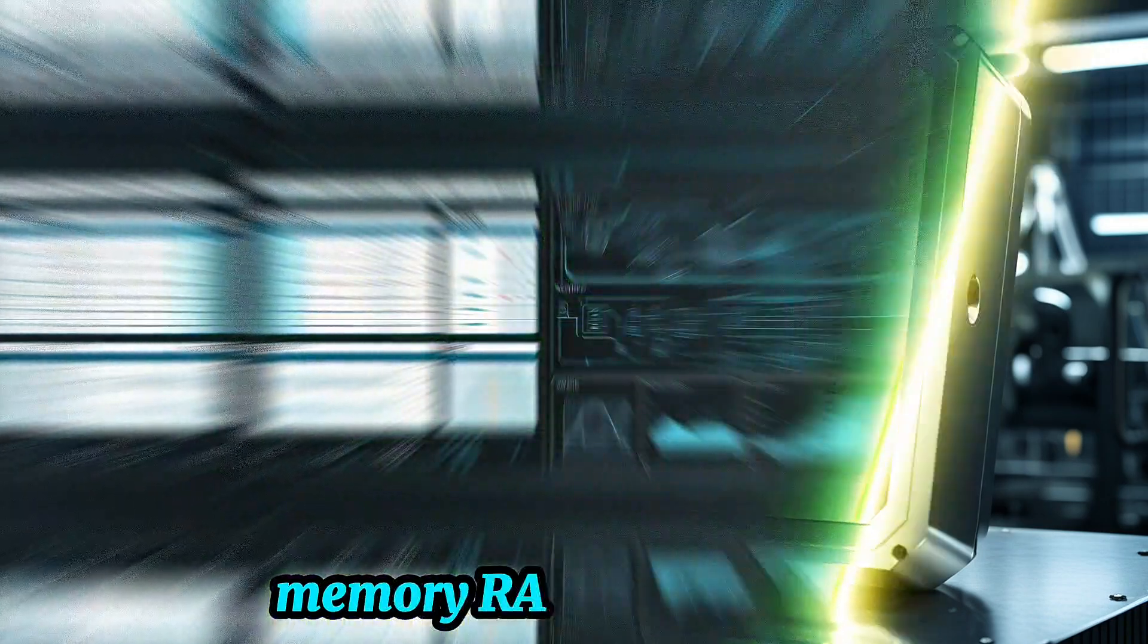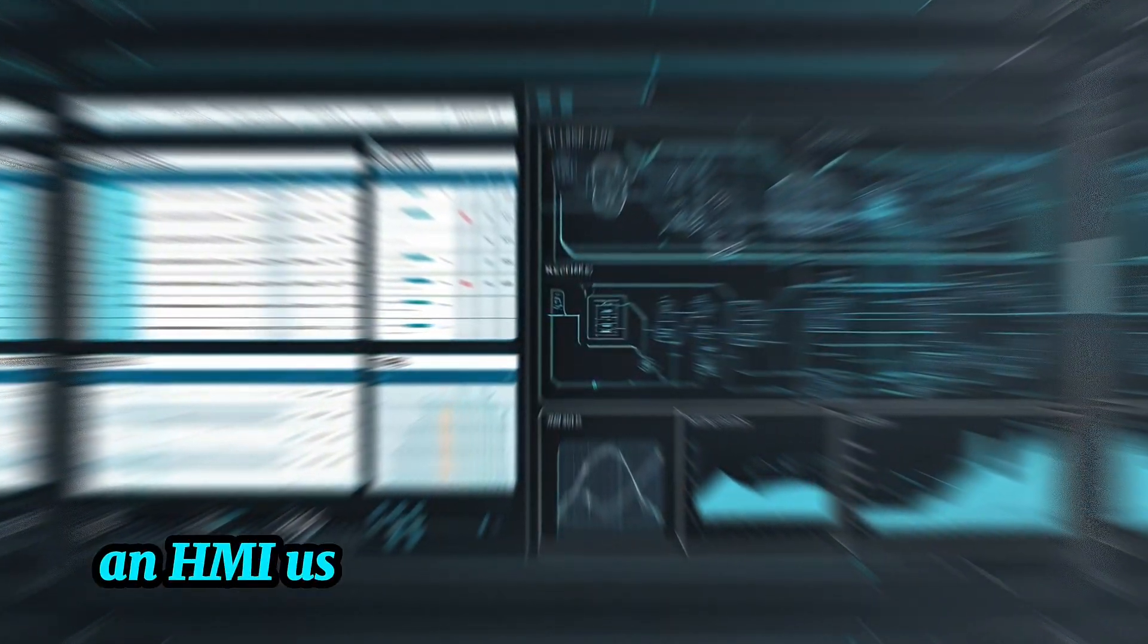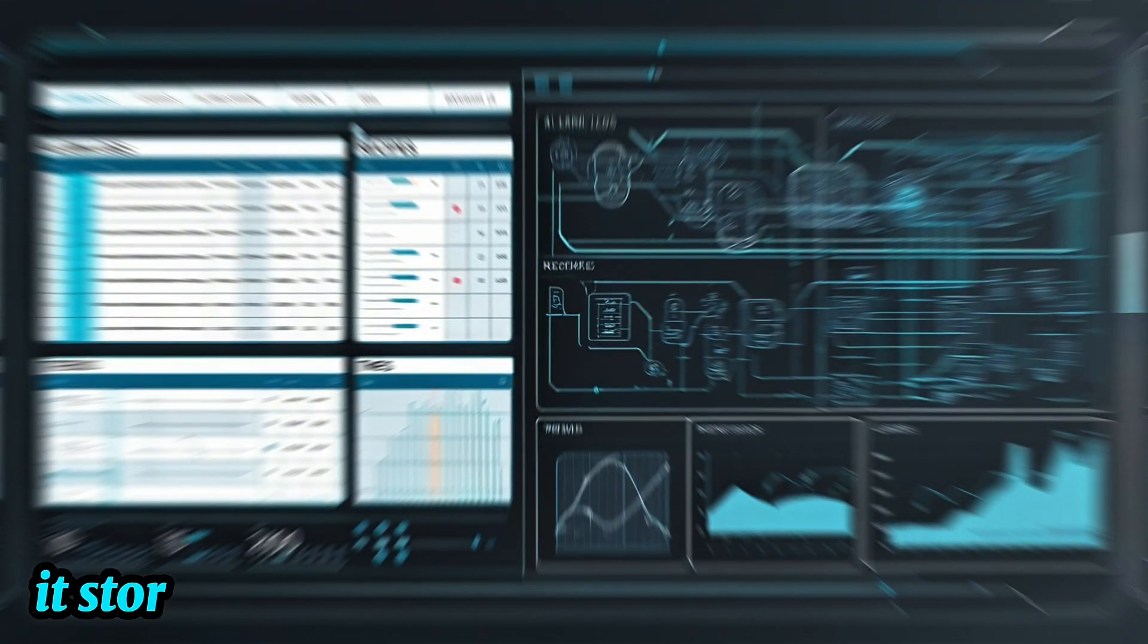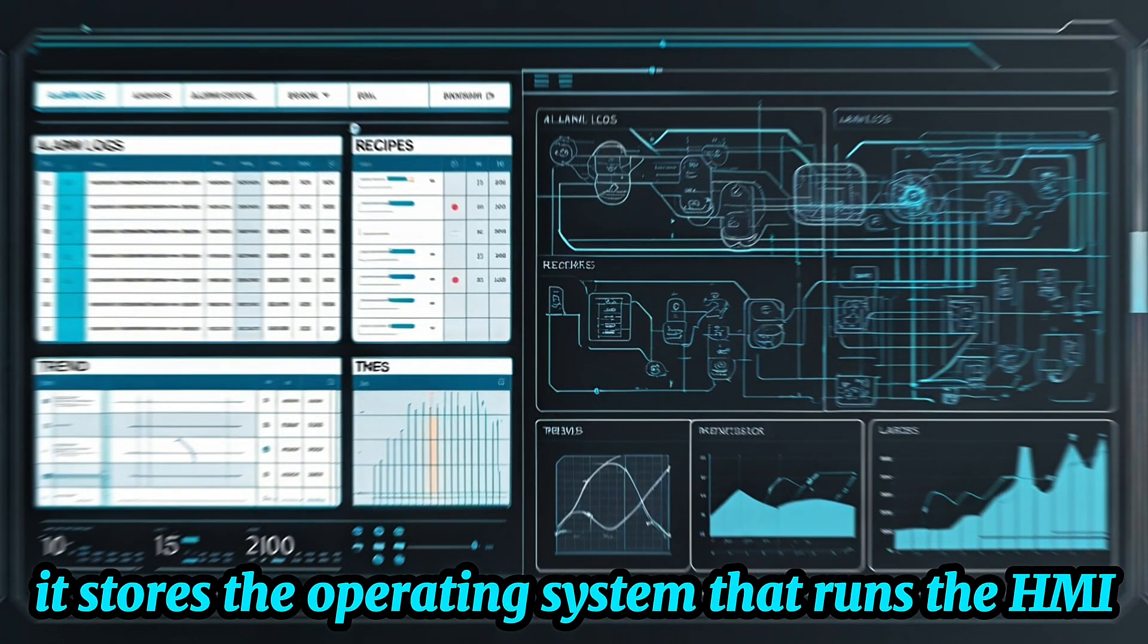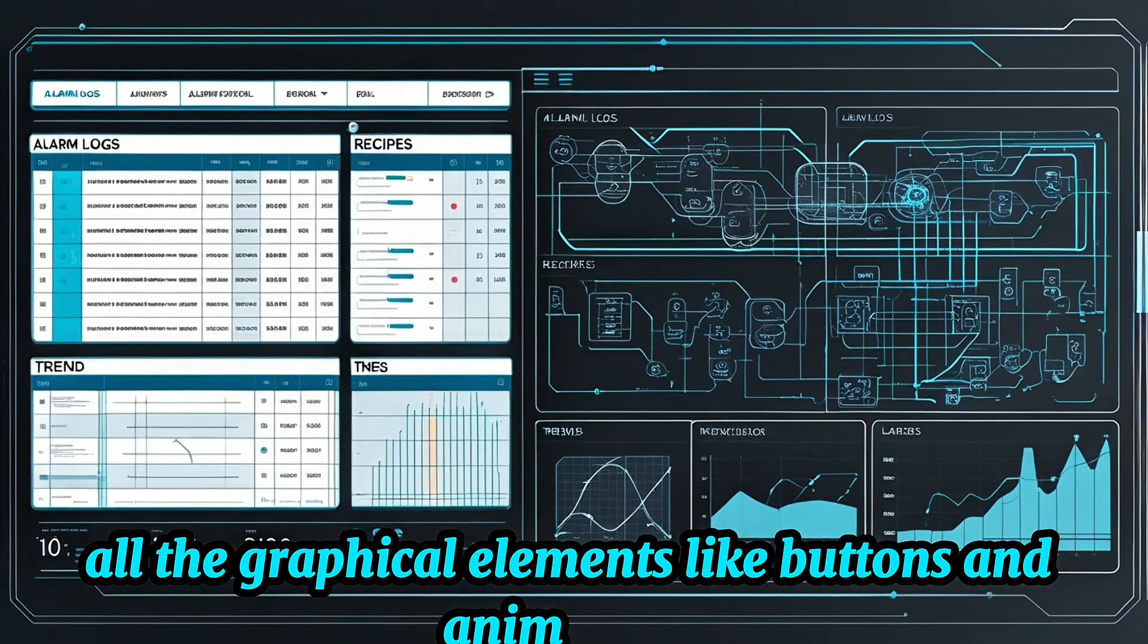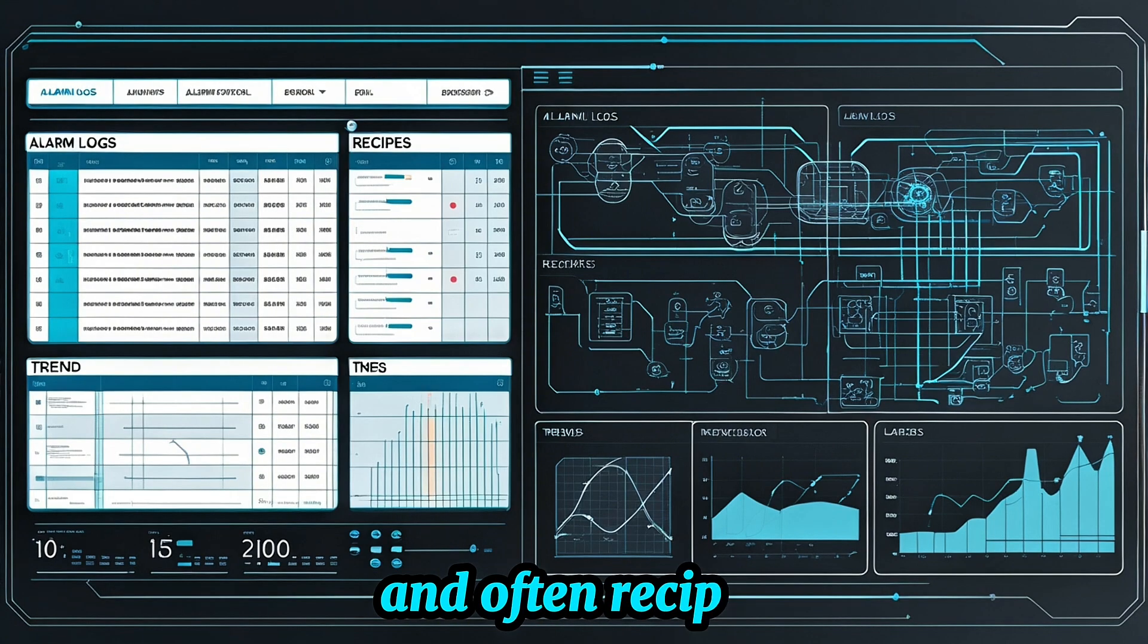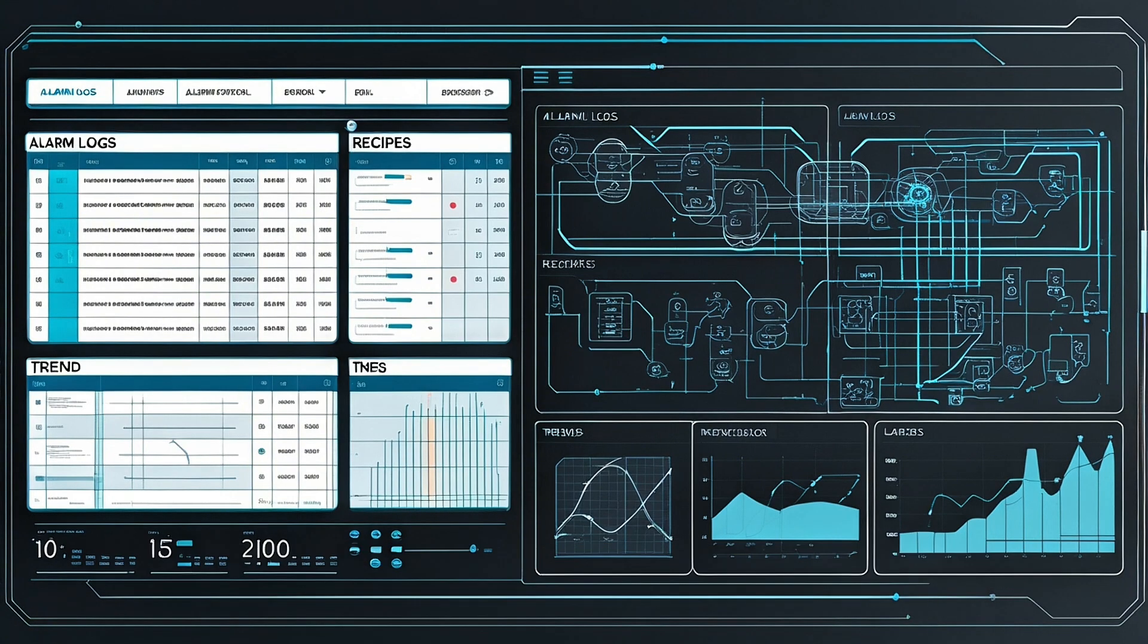Memory, RAM, and storage. Next, memory. Just like your phone or computer, an HMI uses RAM and internal storage to function. It stores the operating system that runs the HMI, all the graphical elements like buttons and animations, alarm logs, trend data, and often recipes, which are preset parameters for different production modes.